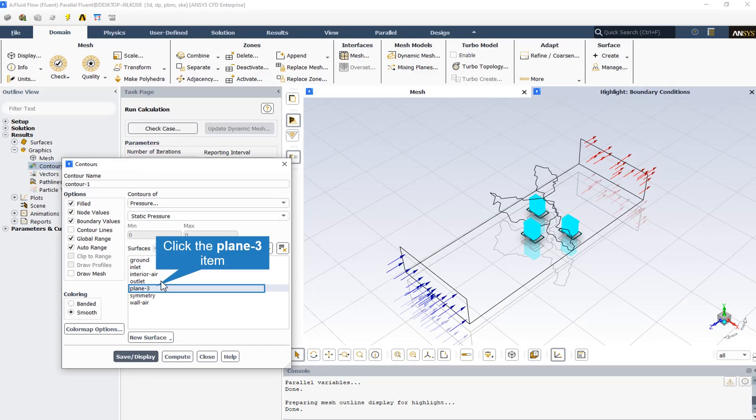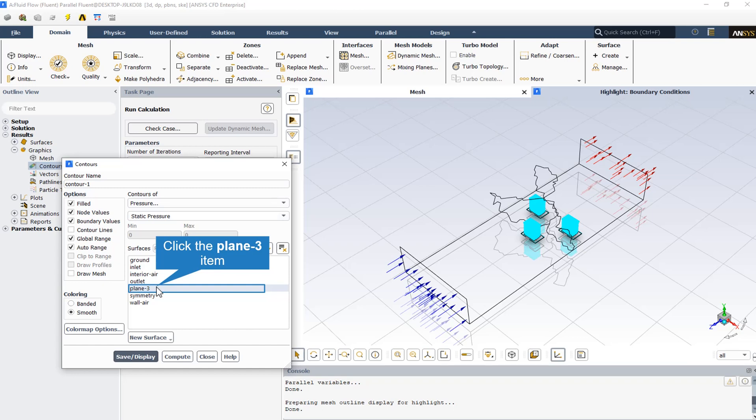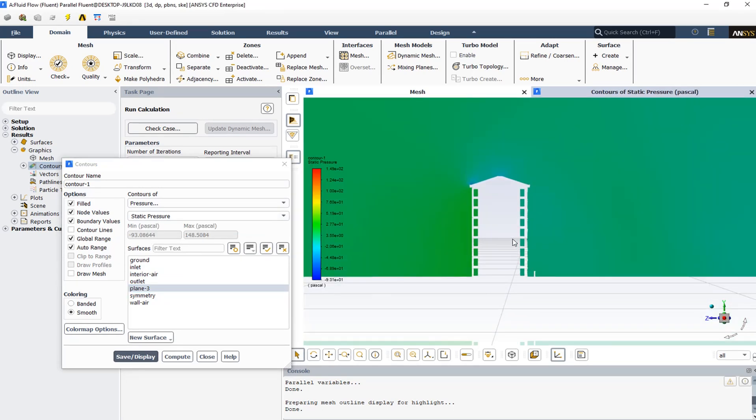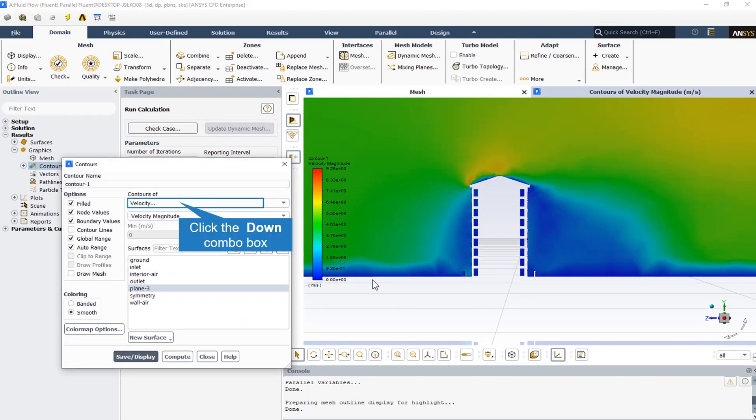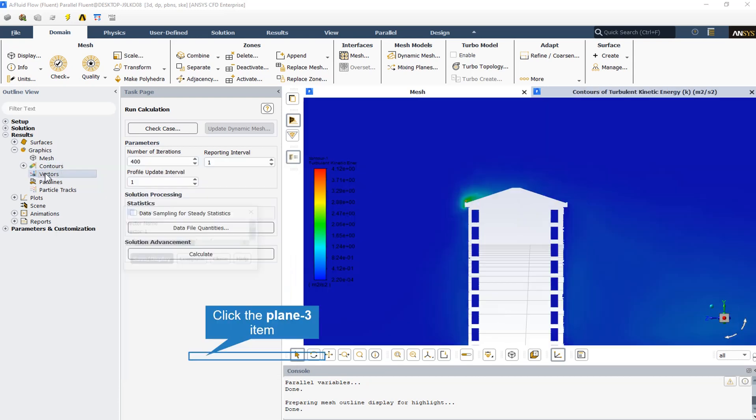From the contours section in graphics under results, we can display desired two-dimensional contours on a defined plane. Plane 3 has been defined to show the contours. Here we see the pressure contour, velocity contour, and turbulent kinetic energy.